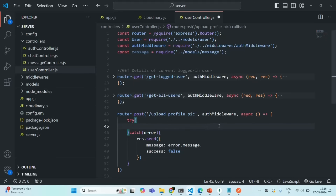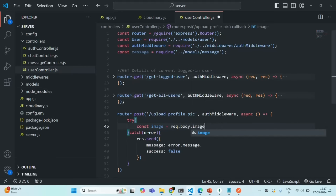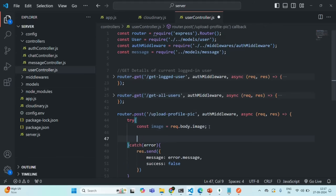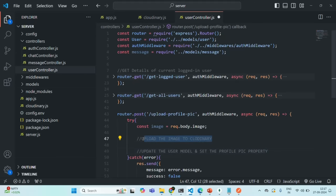With this post request, in the request body we are going to receive the image data. Let's create a variable called image and get it from request.body.image. The request and response objects will be received as parameters to this function. There are two things we need to do: first, upload the image from the request body to Cloudinary, and second, update the user model and set the profile pic property. We'll get the image URL from Cloudinary and assign it to the profile pic property.